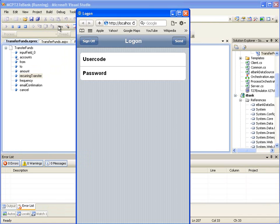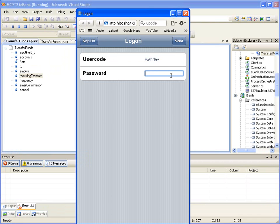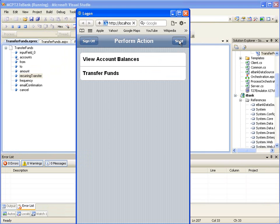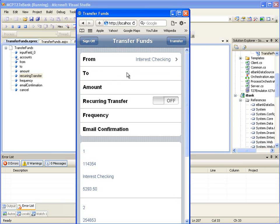On the Logon page, enter a valid user code and password. For this demonstration, we are using User Code and Password values as Web Dev. Click the Send button to log in. On the Perform Action page, we can see View Account Balances and Transfer Funds as links. Click on the Transfer Funds link. As we can see, all the changes we made are reflected on the Modified Transfer Funds page. We can enter the Fund Transfer Details and submit the page for doing the Fund Transfer.